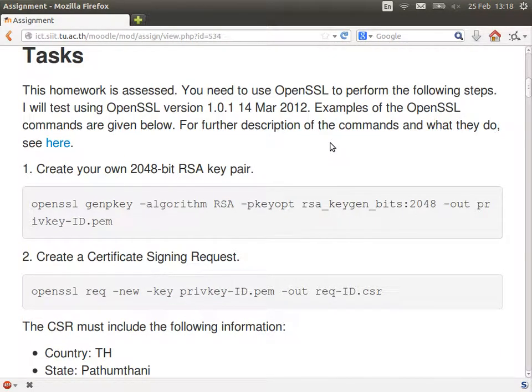We're going to use OpenSSL to do all this for us. Instead of generating the keys ourselves, we'll use software to do it. So: create your own key pair — in this case using RSA as the algorithm, with a 2048-bit key. Here's the command to do it using OpenSSL. Then create a certificate signing request, which creates a message structured such that the authority, when it receives it, can sign it easily.